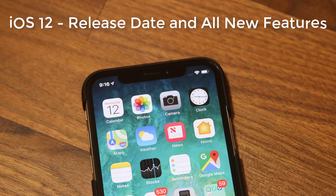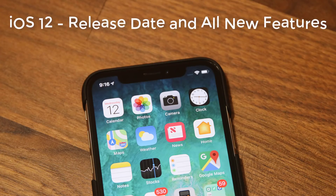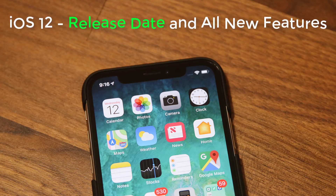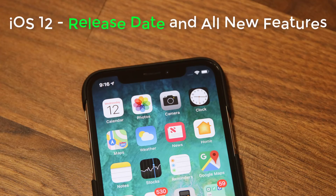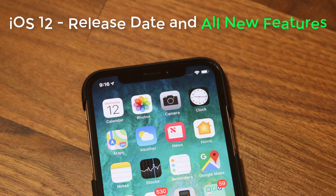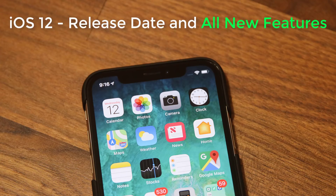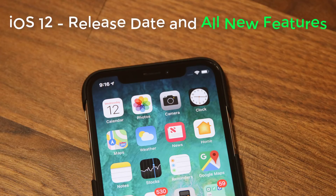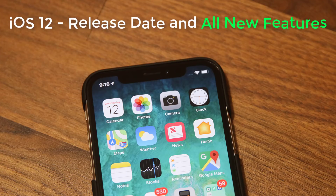Hey guys, Saki here from Saki Tech. In today's video I want to do two things: tell you the exact release date for iOS 12, and also show you some of the most exciting features of iOS 12 once it lands on your iPhone. So let's dive in and get started right away.